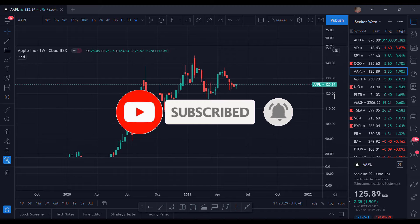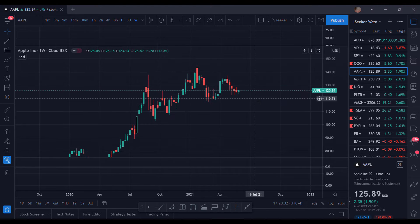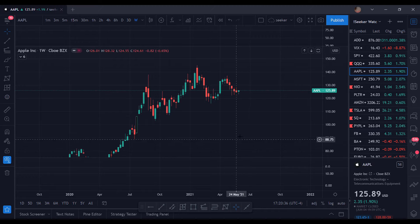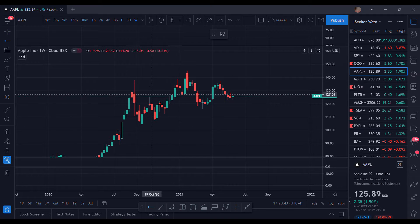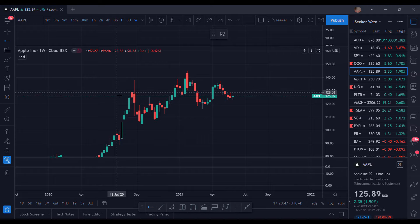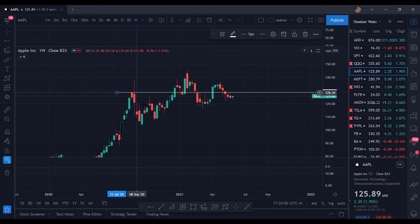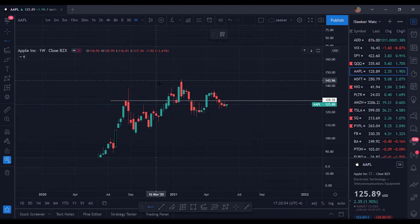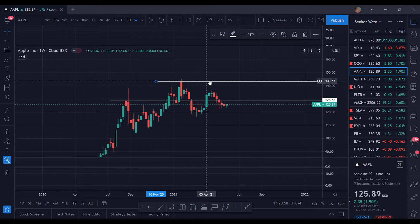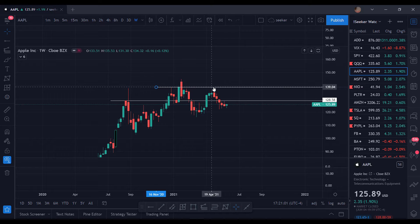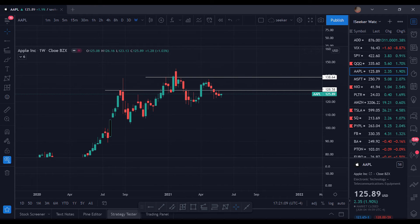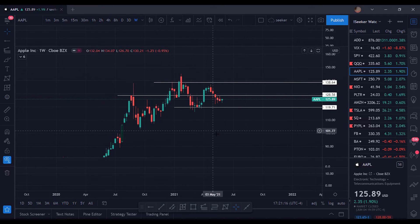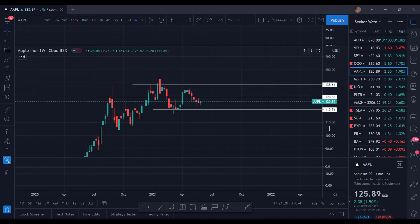Let's take a look at Apple. I like drawing my support and resistance either on the daily or the weekly — just depends on your preference. I like to do it on the weekly, looking at a longer time frame. We can see there's a resistance right here where the sellers stepped in from this previous run, some resistance up top over here. Lower down, I like having more touches for my resistance and support — one, two, three — just about. Nice little support right here.